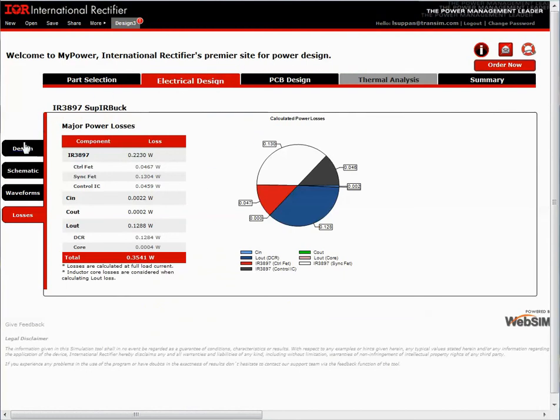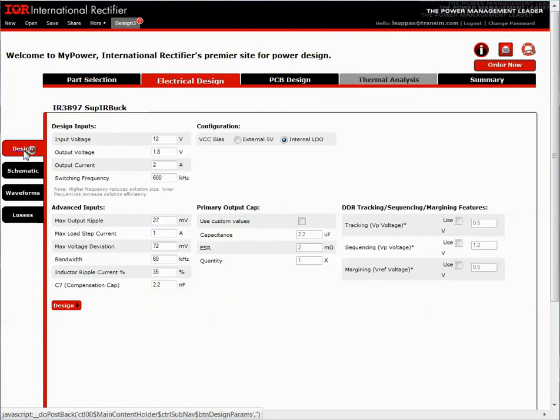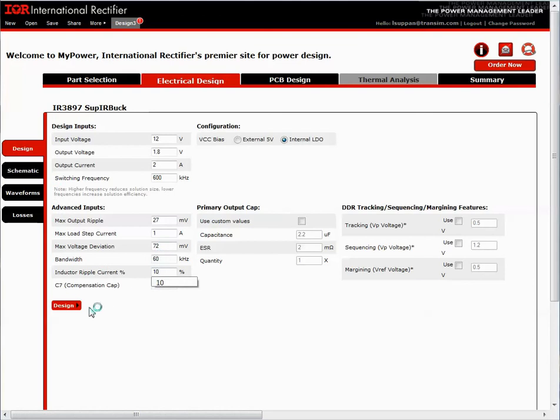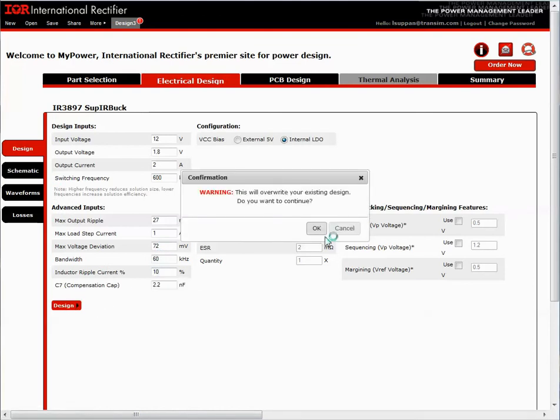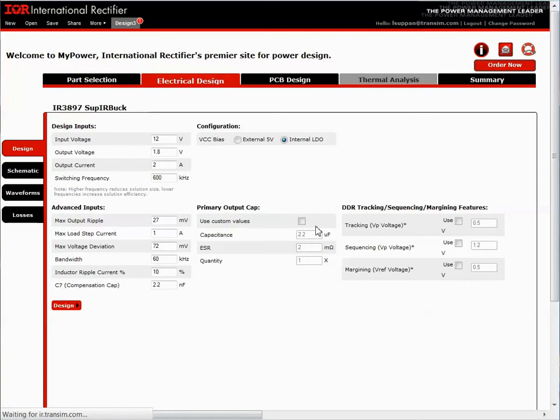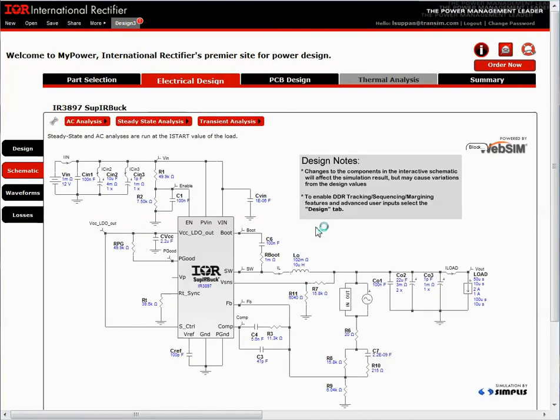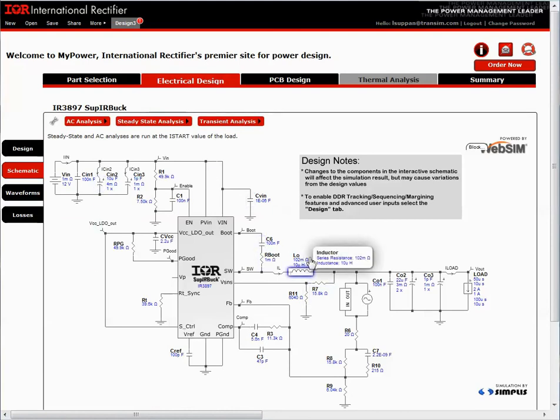In the design tab, the user has the option to redesign using more advanced design parameters, such as output voltage ripple or inductor ripple current. For instance, if I want to tighten up the inductor ripple current, I could enter a value of, let's say, 10%. And design the part that says I will overwrite the existing design. The reference design, the schematic's recalculated, a component has changed. The inductor is now 10 microhenries.